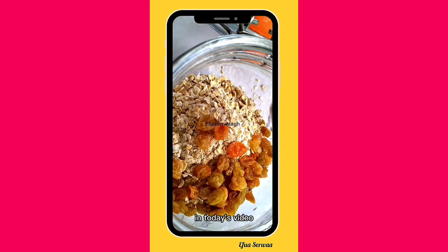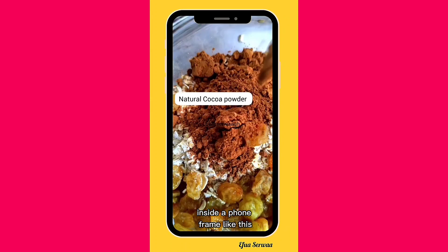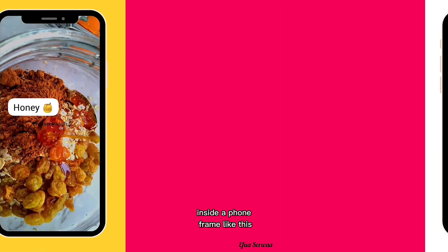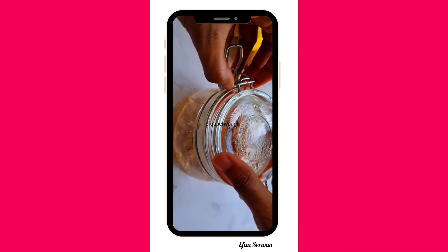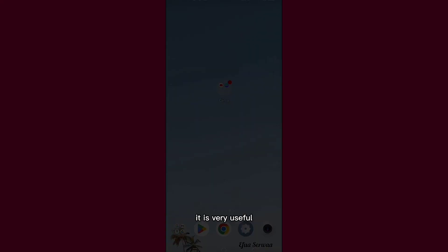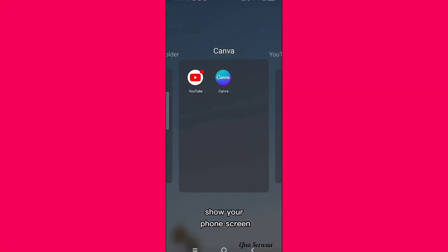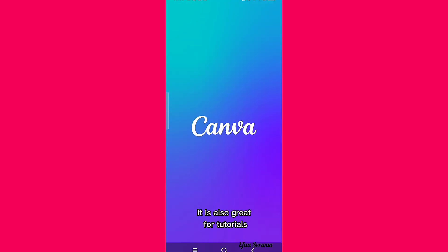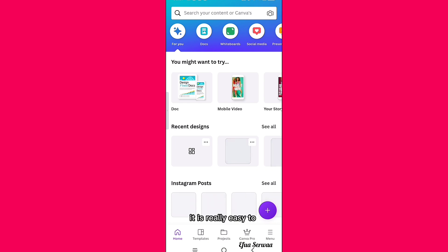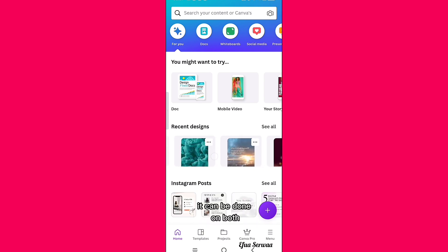Hello everyone! In today's video I'll be showing you how to place your videos inside a phone frame using the Canva app. It works with both videos and images. It is very useful and a great way to show your phone screen. It is also great for tutorials and promoting your business. It is really easy to do and it's free. It can be done on both Android and iPhone.